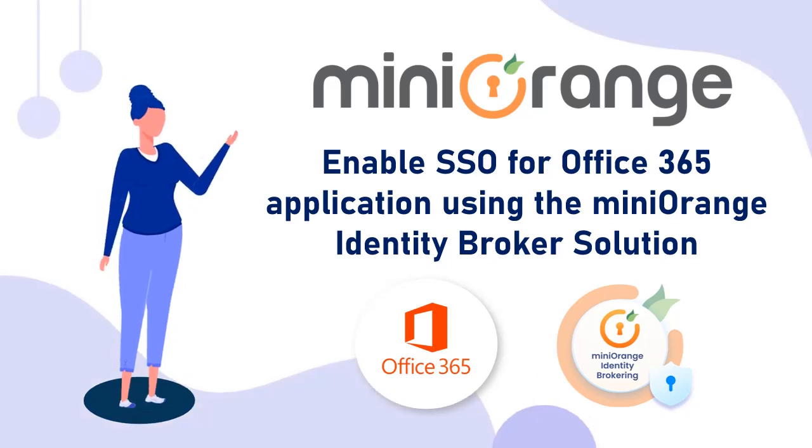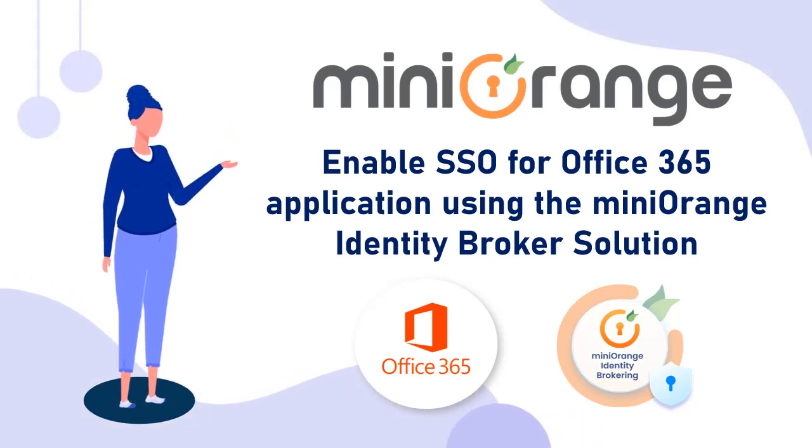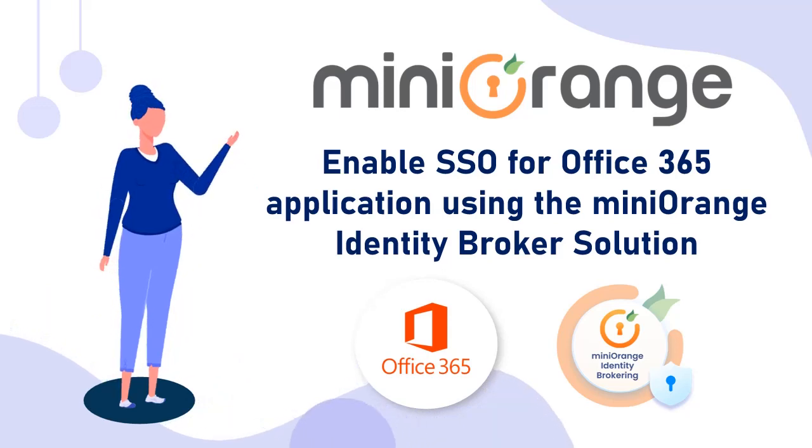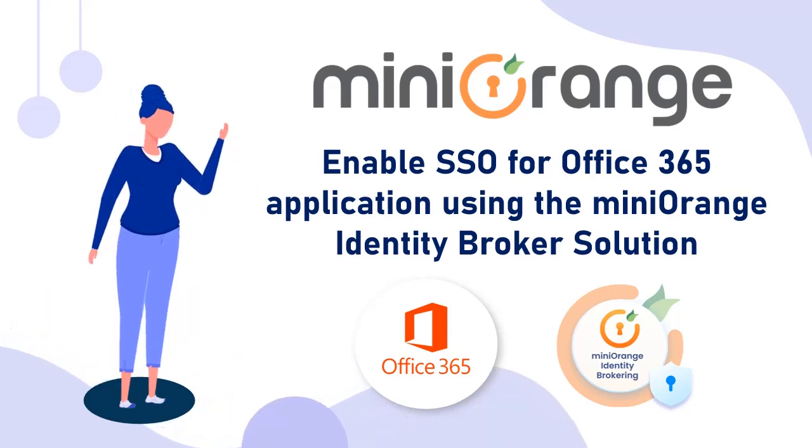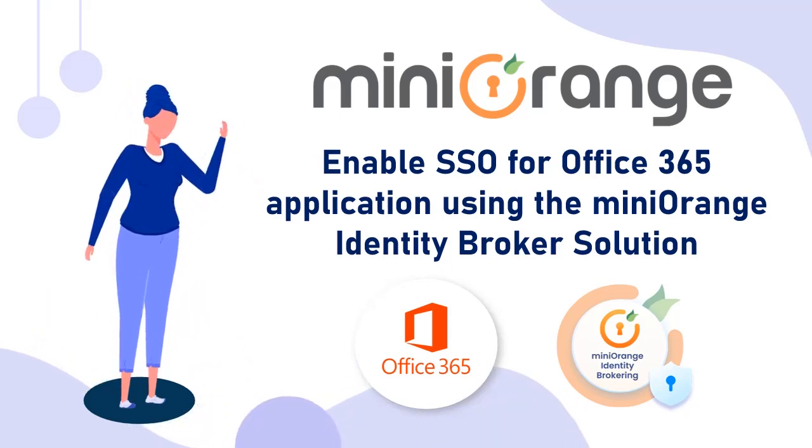Hi there, I am Sophia from MiniOrange. In this video, I will demonstrate how to enable SSO for your Office 365 application using the MiniOrange Identity Broker solution.